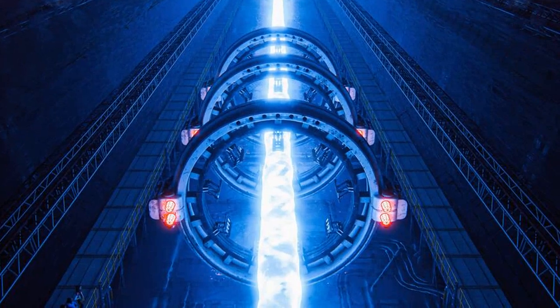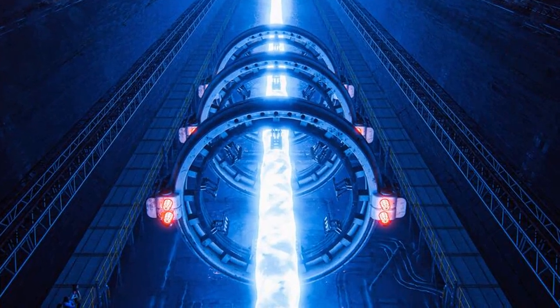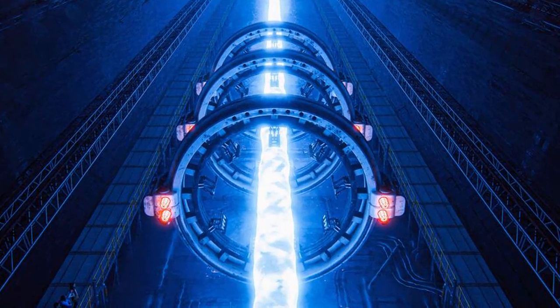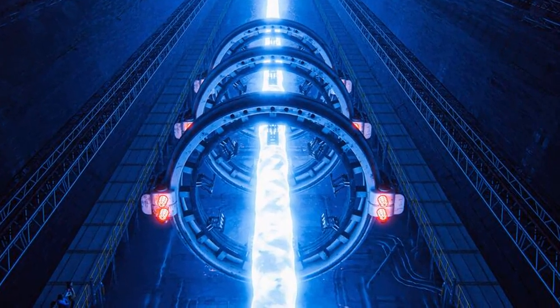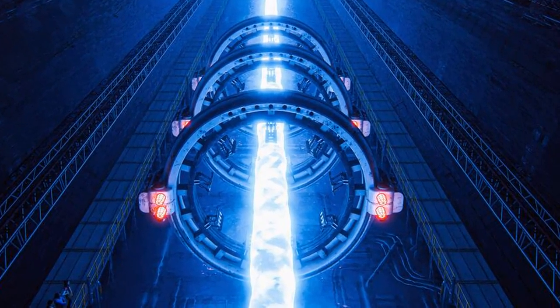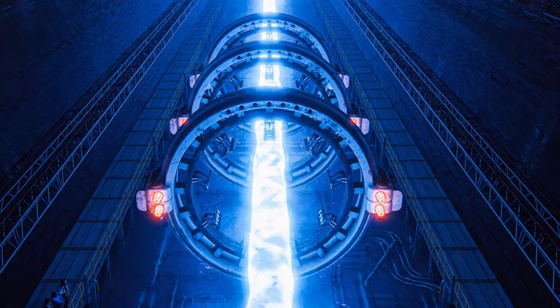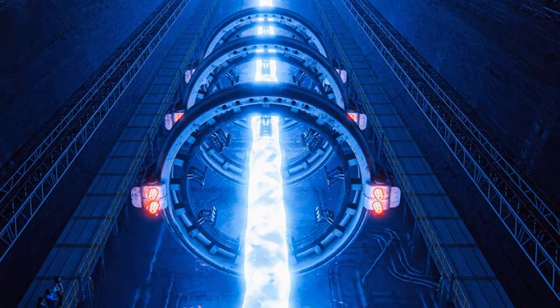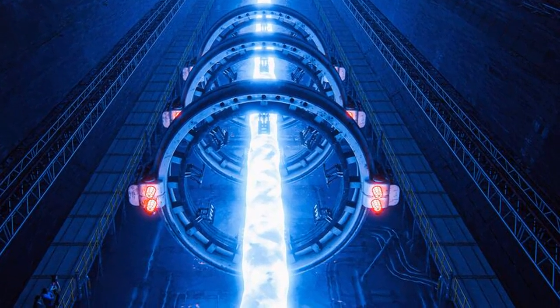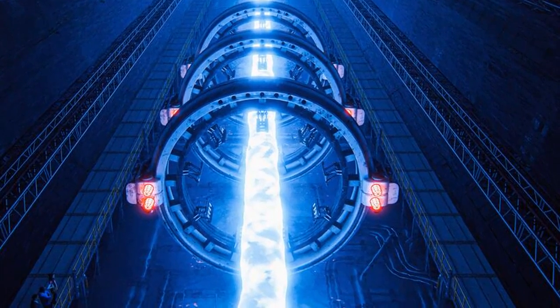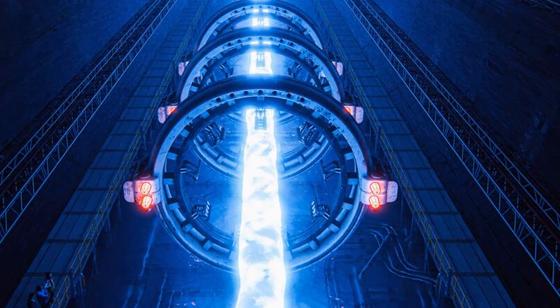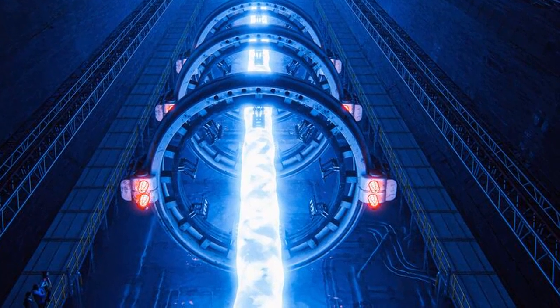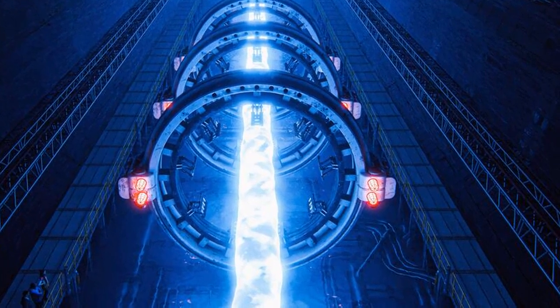Particle accelerators are used to study the smallest known particles to understand the laws of the universe. It all springs from the idea of Democritus that all is atoms and empty space. And these atom smashers help us understand the universe better?